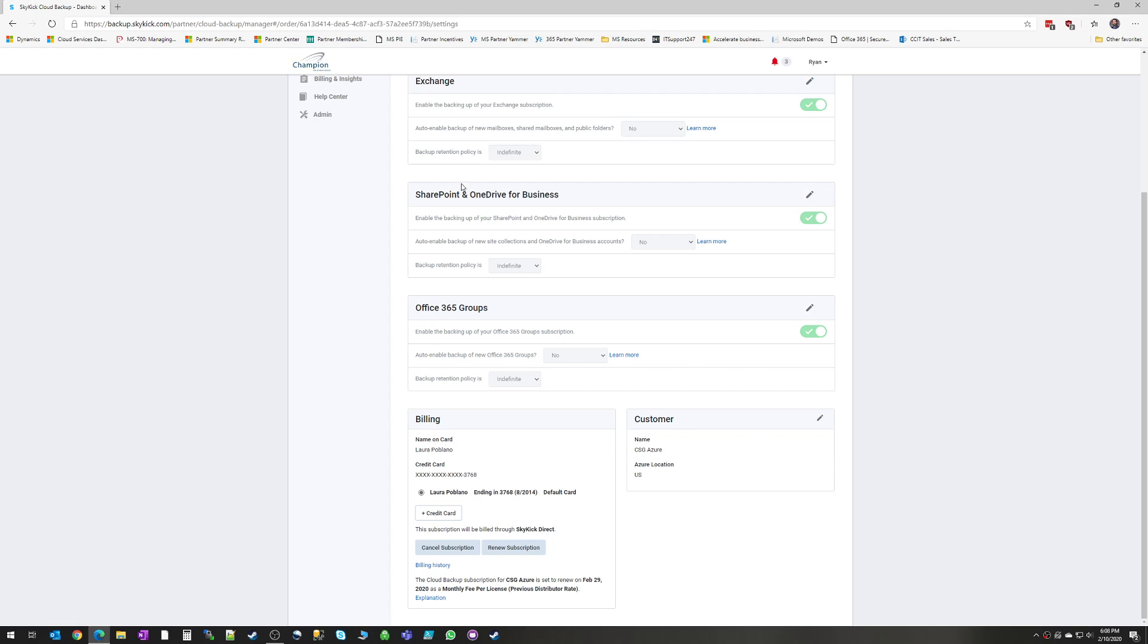Those settings are changeable individually for Exchange, SharePoint, and Groups. It's the same three settings for all three.